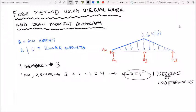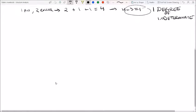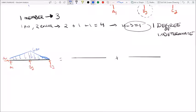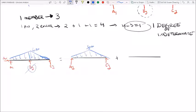Using this method, now that we have one degree of indeterminacy, we need to make one assumption — we need to eliminate a redundant reaction force. It would be easiest to eliminate the B reaction, because if we eliminate B, our structure is still symmetric and we can continue to solve for the support reactions on either side. So let's try eliminating B using the force method.